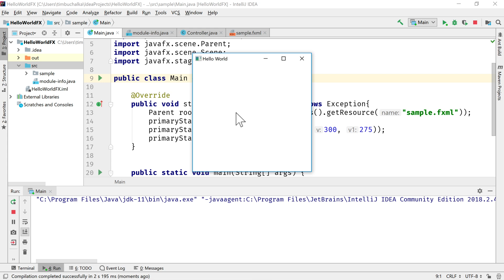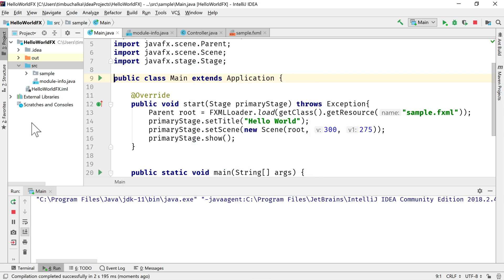We've correctly configured the JavaFX library, the global library. We've configured it and added it to this project. We've also added the module-info.java file. So at this point in time, it's now working under JDK 11.